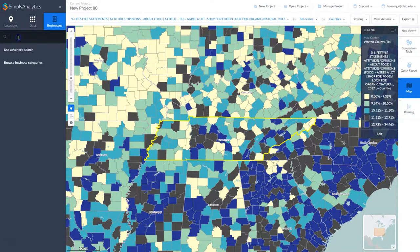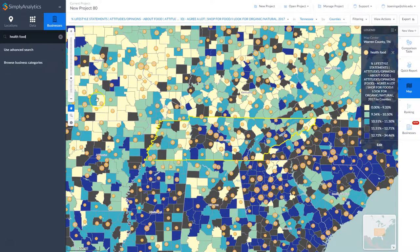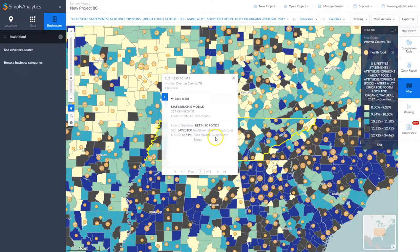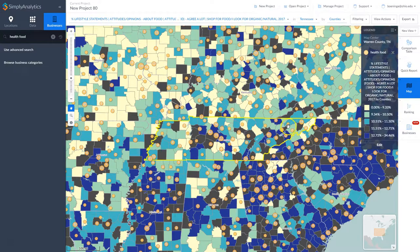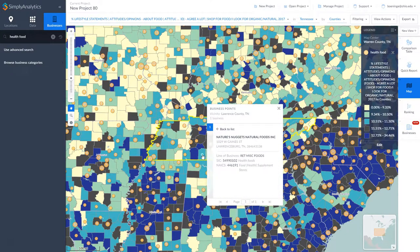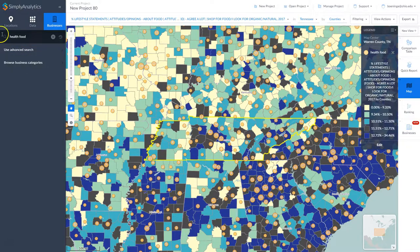Let's say I'm looking for health foods — I can go in and type 'health food' here, and this will do a keyword search for health food across the industry or company name. Once we do this it creates a map and inputs all of the businesses. If we click on one, here is Moss Munchie Mobile, which falls in the category of health supplement stores or health and dietetic food stores. Here we have Nature's Nugget Natural Foods Incorporated — so our keyword search seems to be on target.